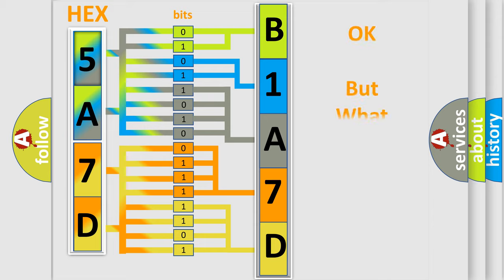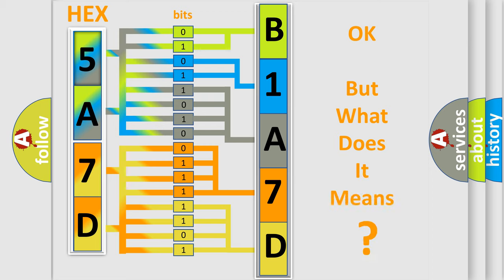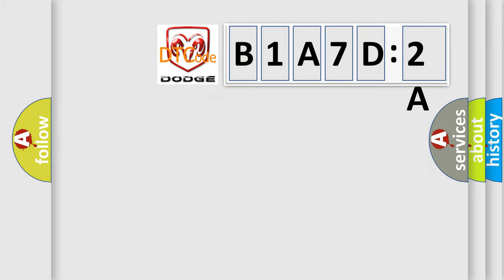The number itself does not make sense to us if we cannot assign information about what it actually expresses. So, what does the diagnostic trouble code B1A7D2A interpret specifically for Dodge car manufacturers?